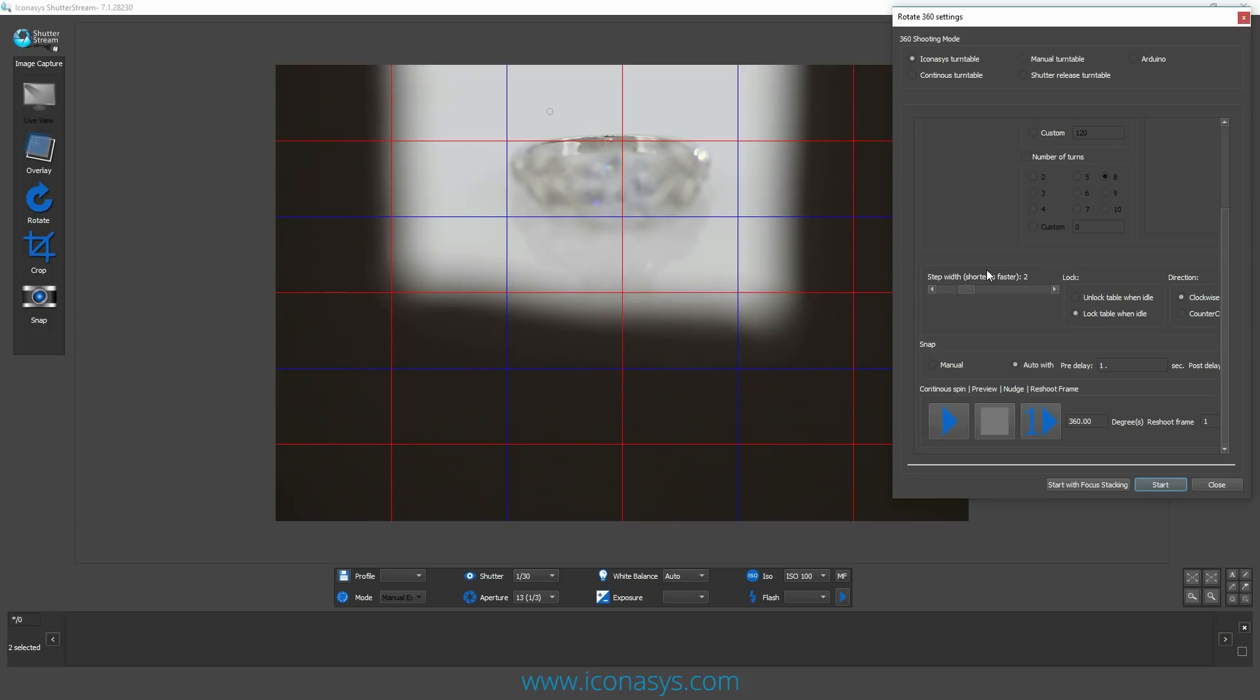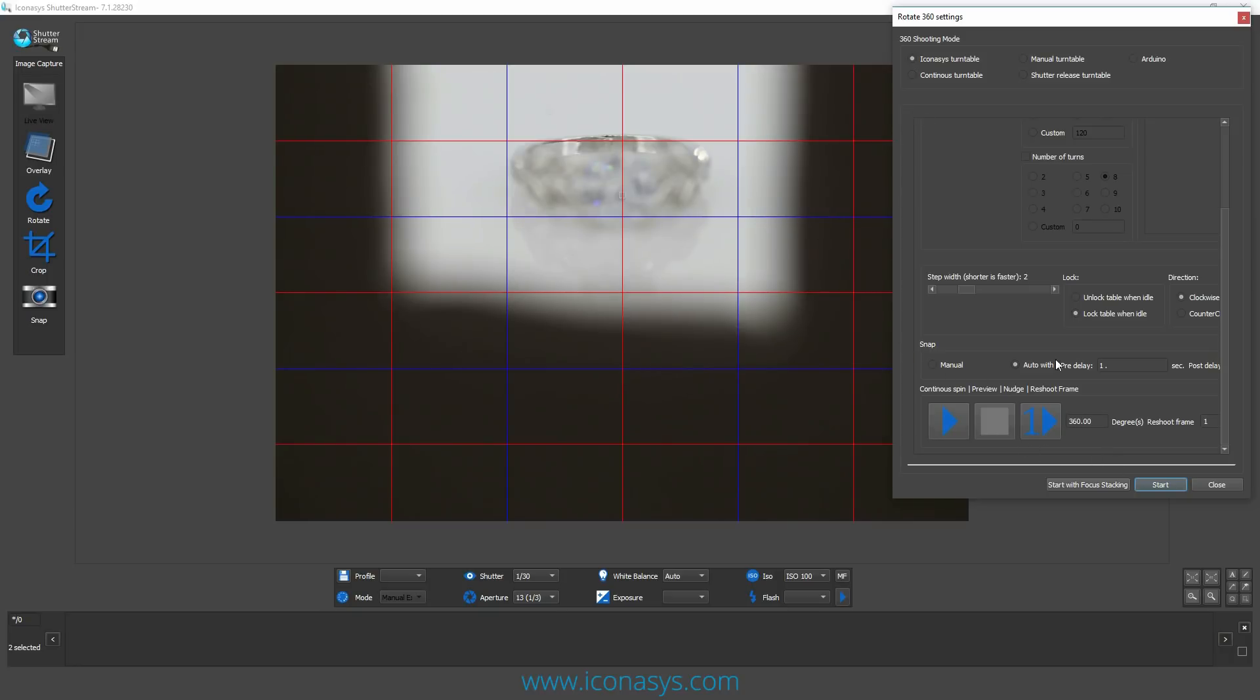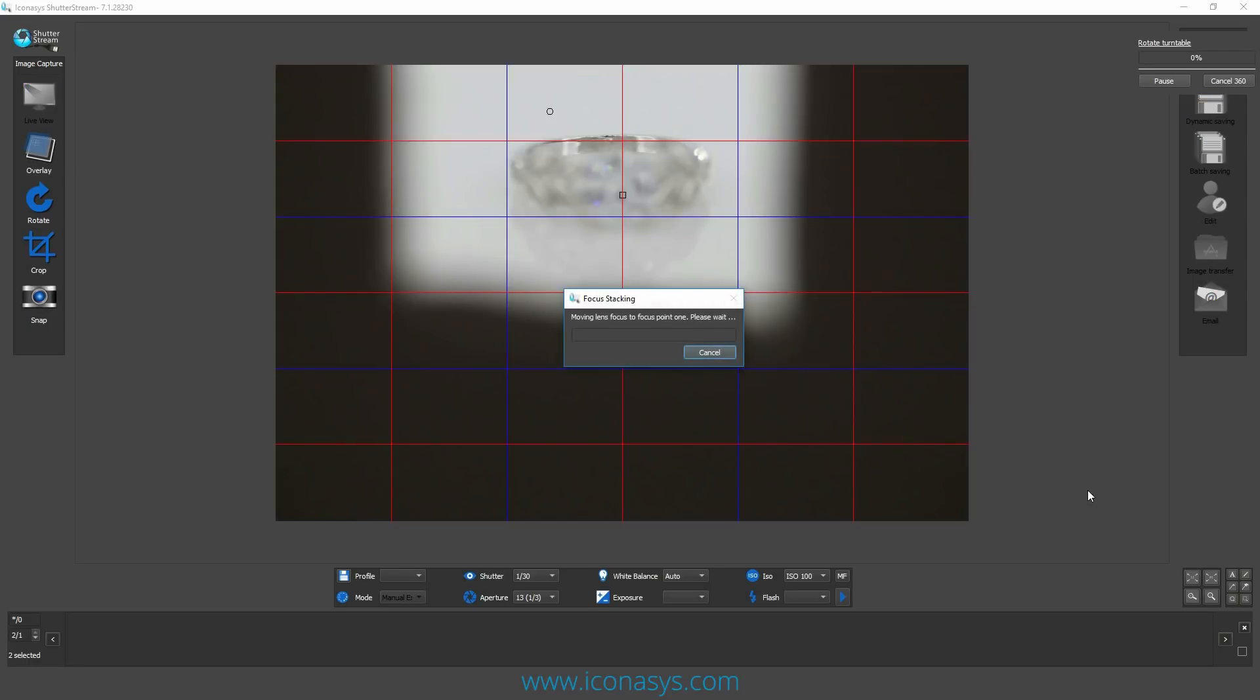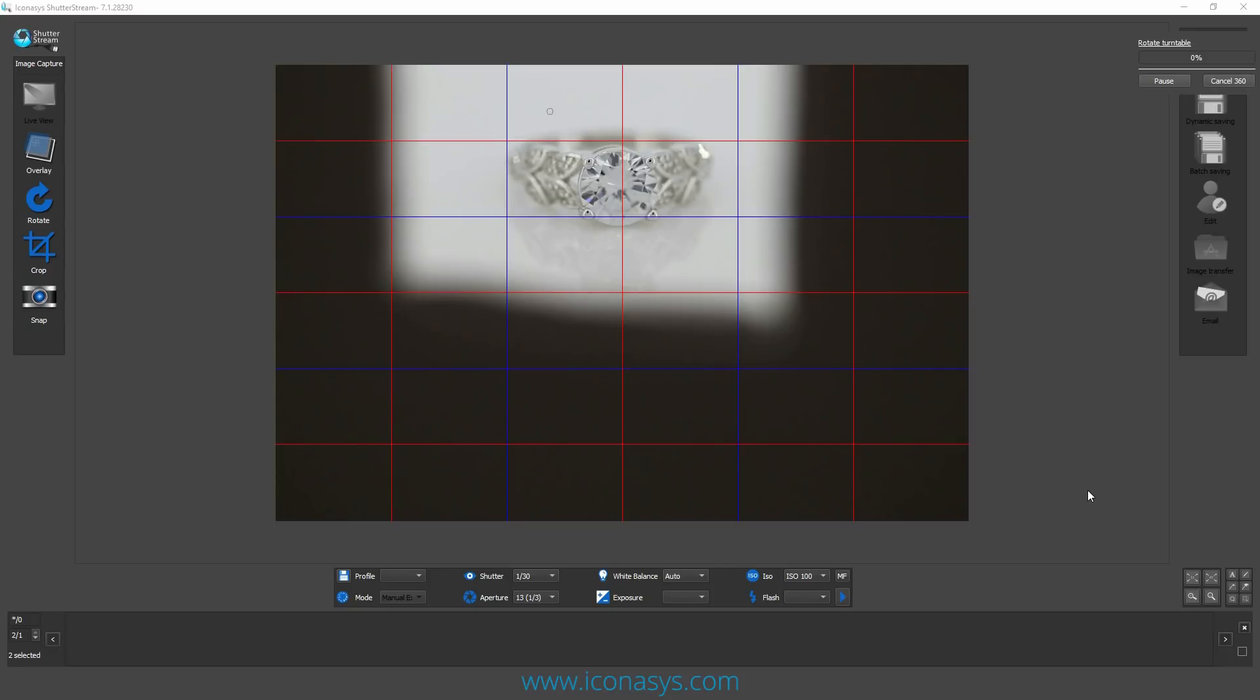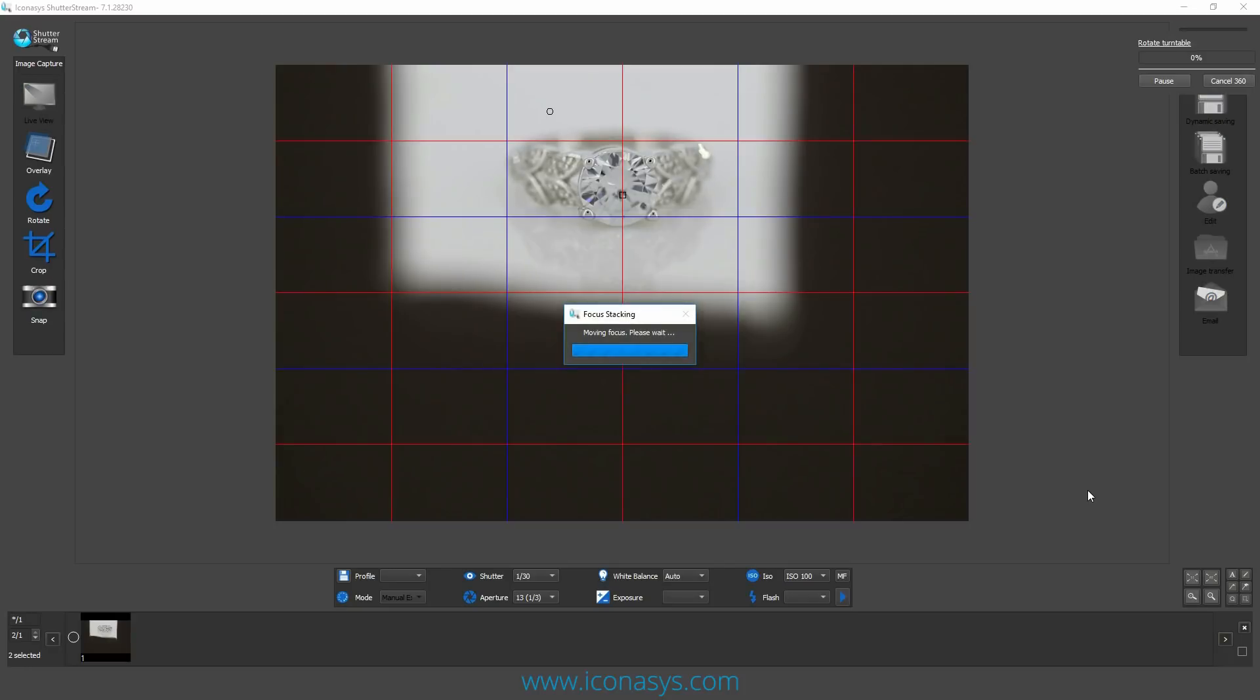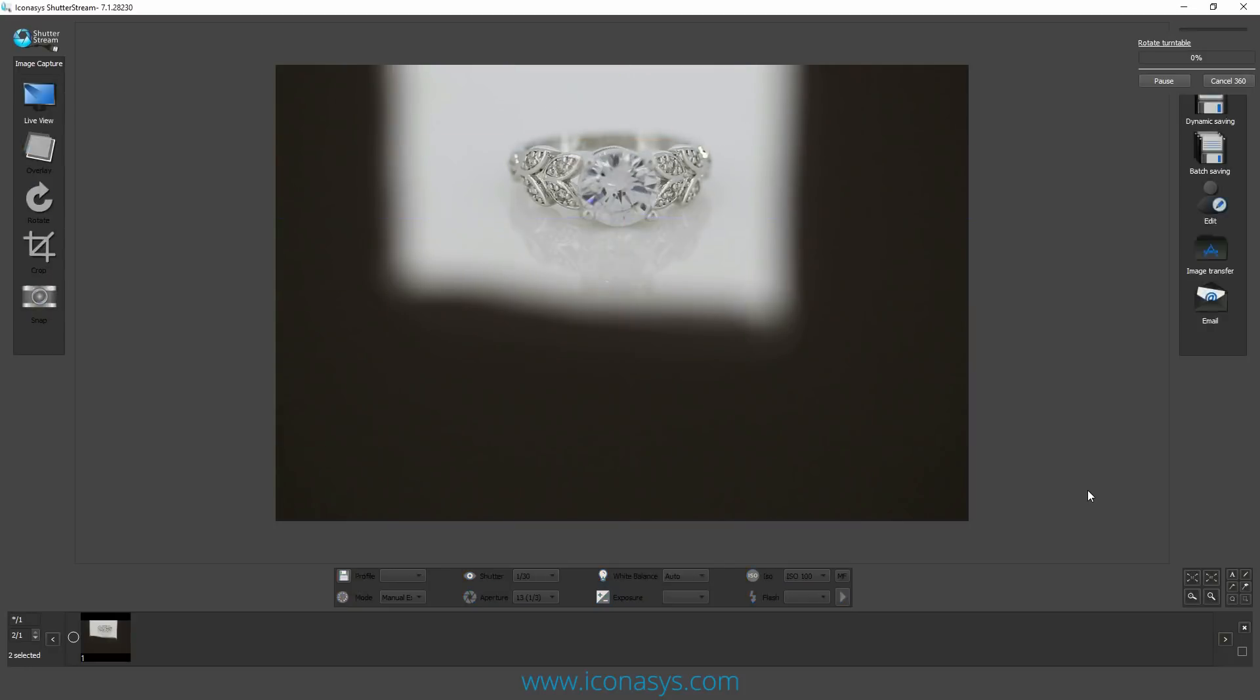I can choose how fast or slow I want my turntable to spin, the direction of the turntable. I could also do a pre-rotate right here just to ensure my object is in the center of the turntable, but I'll just hit start with focus stacking. That's going to walk through the exact same process, but instead of just a single frame, it's going to work with the turntable and capture a total of 36 frames. That would be one capture every 10 degrees.